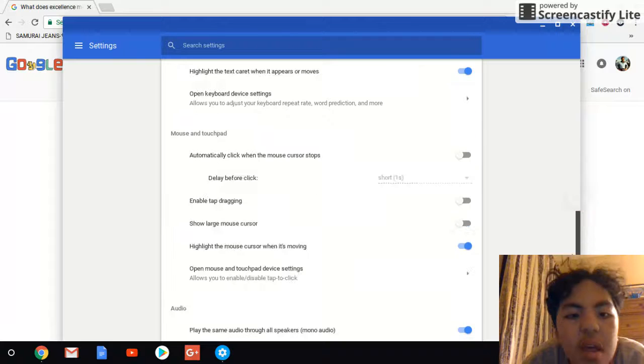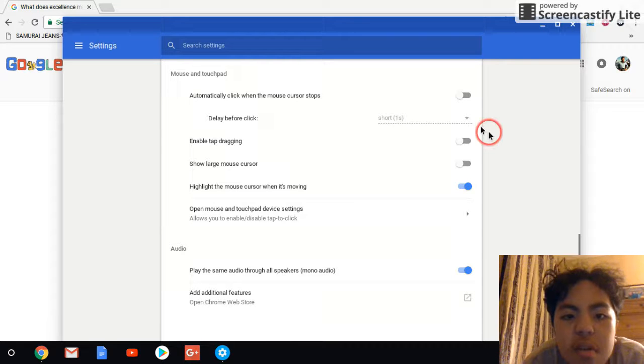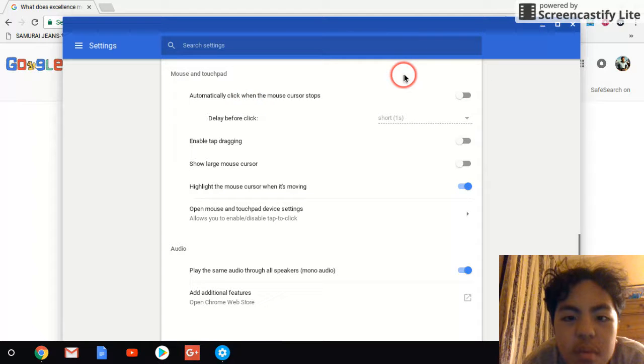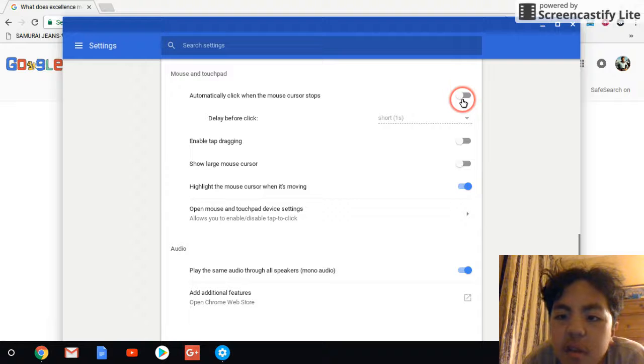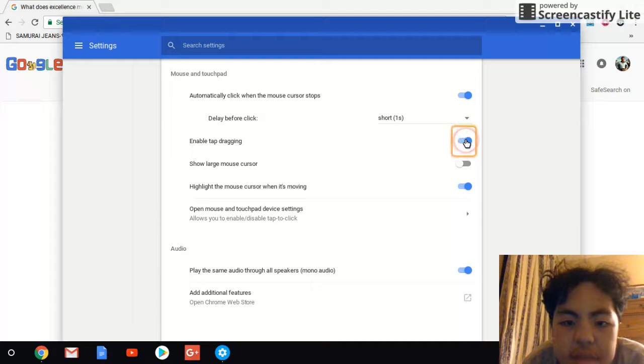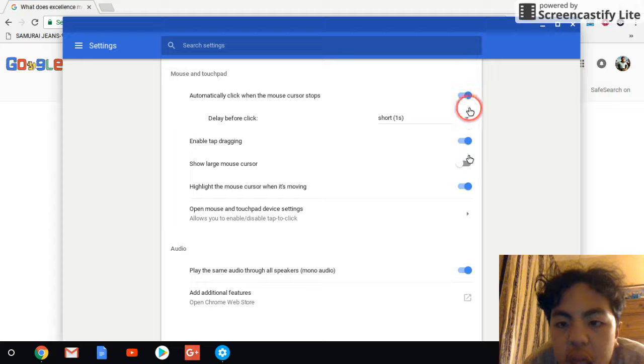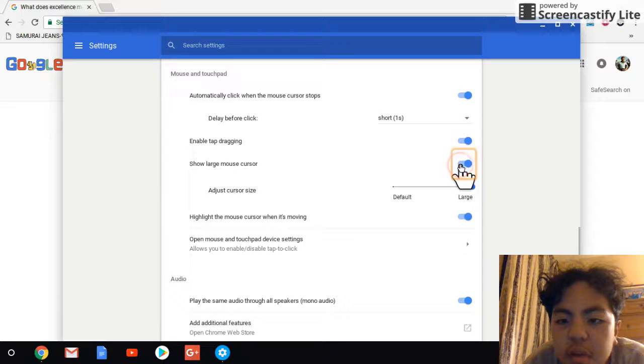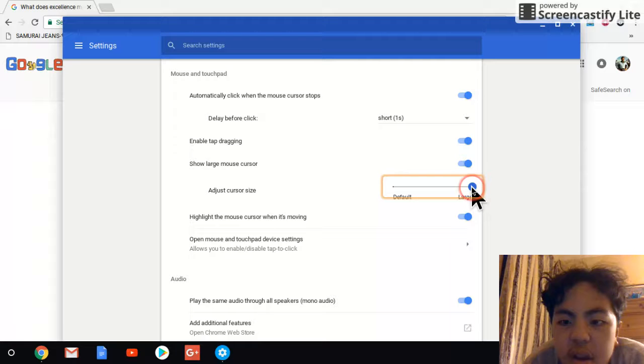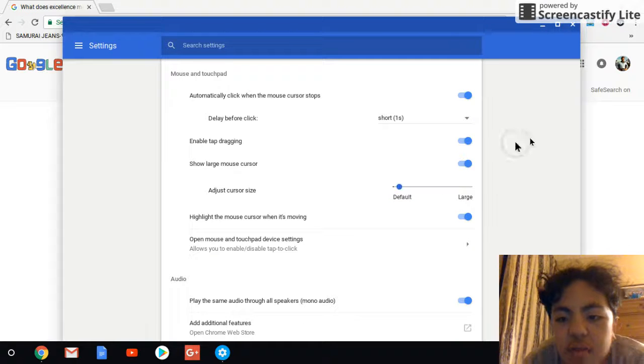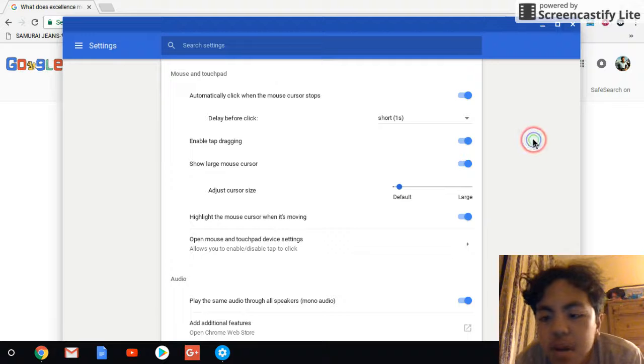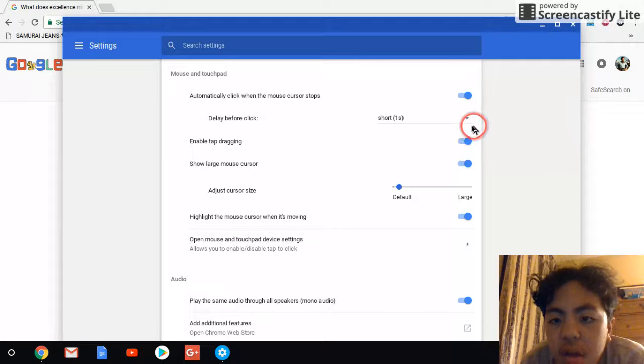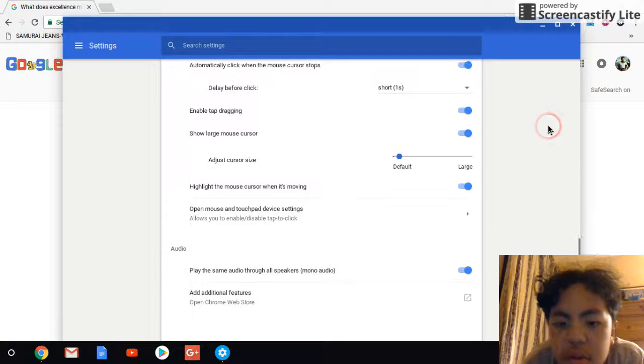Alright, and you can also use mouse and touchpad. Automatically click when the mouse cursor stops. Okay, click on that. Enable tap dragging. And also, show large mouse cursor. And once you click on that, it's going to allow you to adjust your cursor size. You can also put it on default. How do I scroll? Oh, there we go.